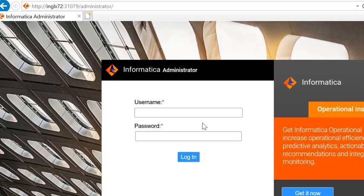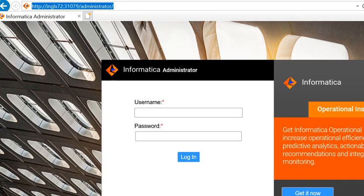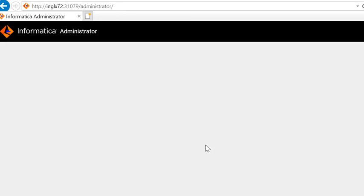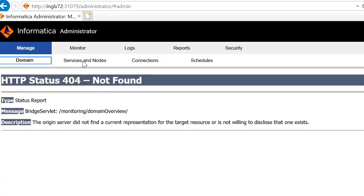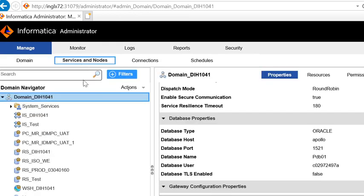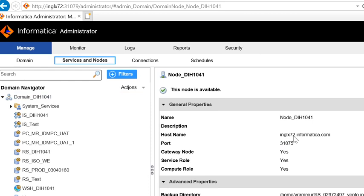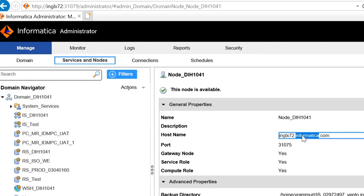Let me login to the Admin Console URL to confirm if the hostname got changed. I will be using the new hostname in the URL. You can see: http://inglx72:port_number/administrator. Let me login and click on Services and Nodes. Let me click on the node properties. You can see the hostname as inglx72.informatica.com. This confirms that the hostname got changed successfully.